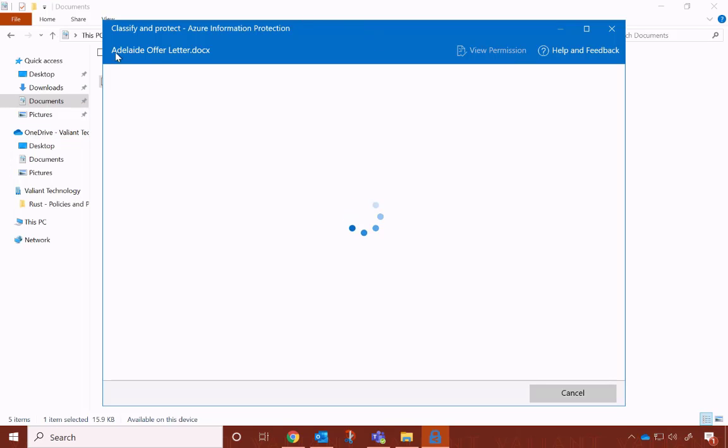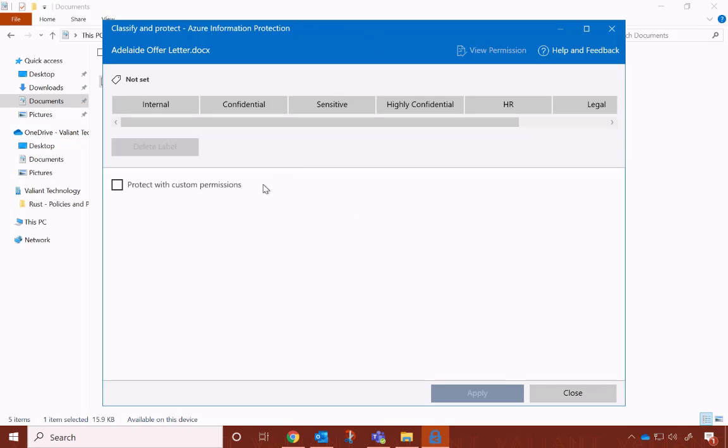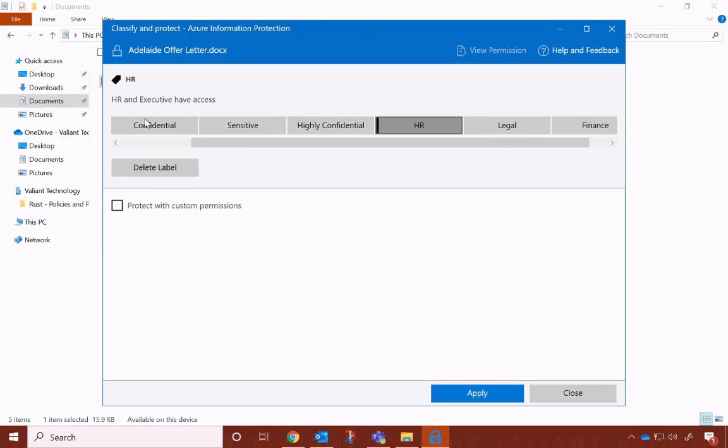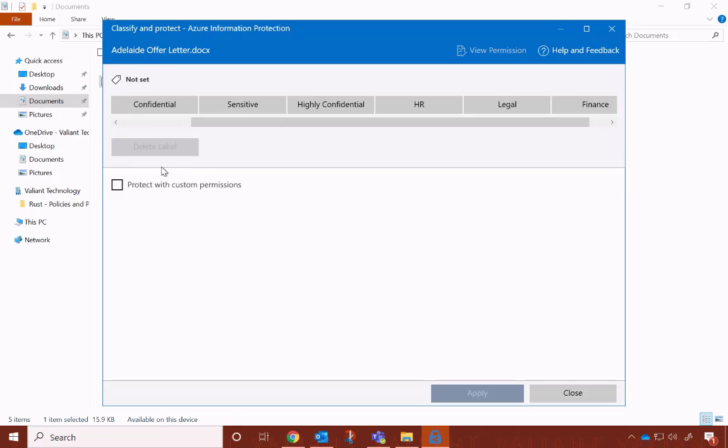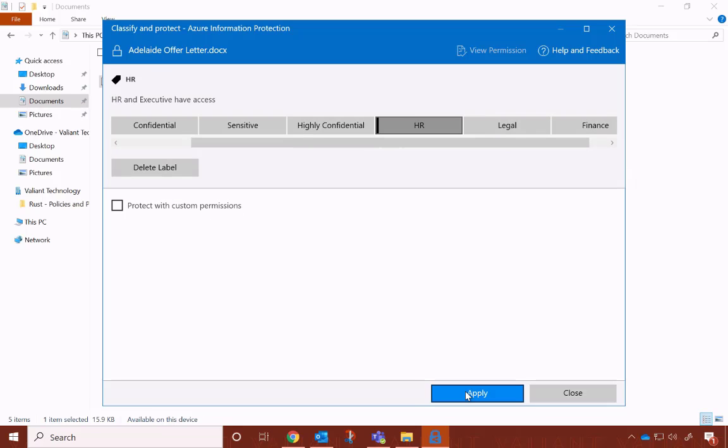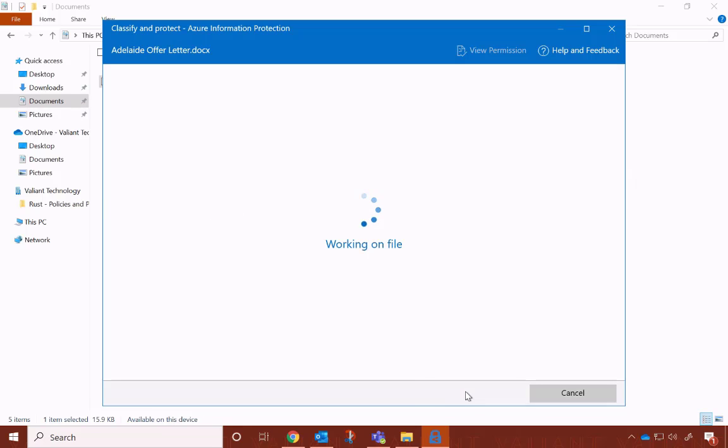If you have Azure Information Protection, or AIP, you can apply labels that will enforce certain security protocols on your documents. I'm going to show you the two best ways to do that.